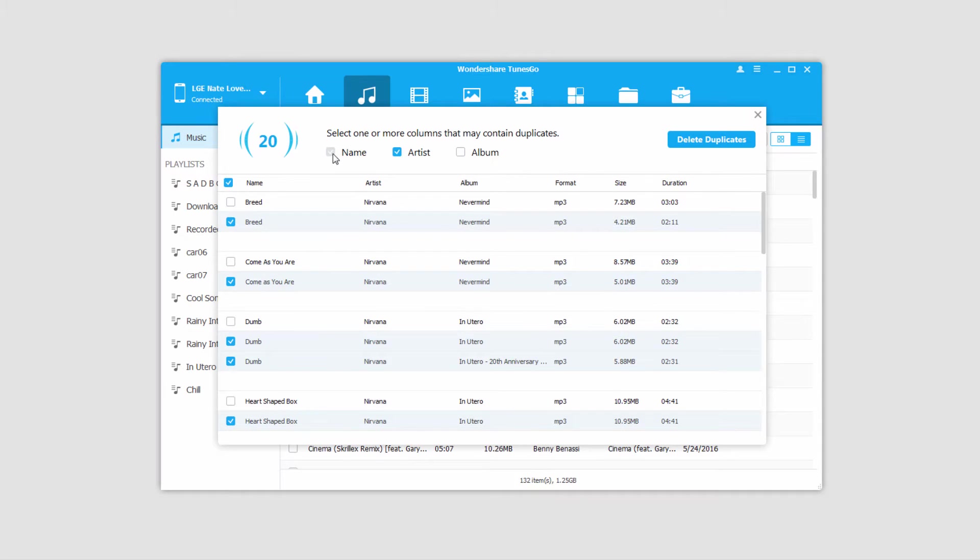You can search by name, artist, or album, so if you want to just look for certain things with names that have been duplicated, then you can deselect artist.